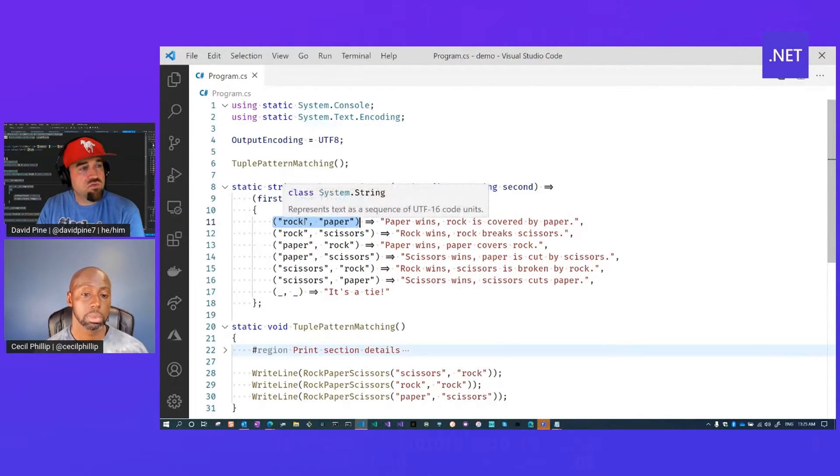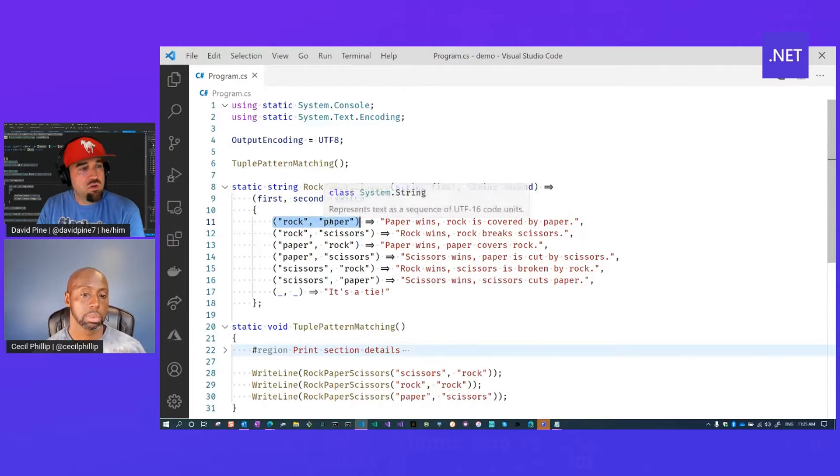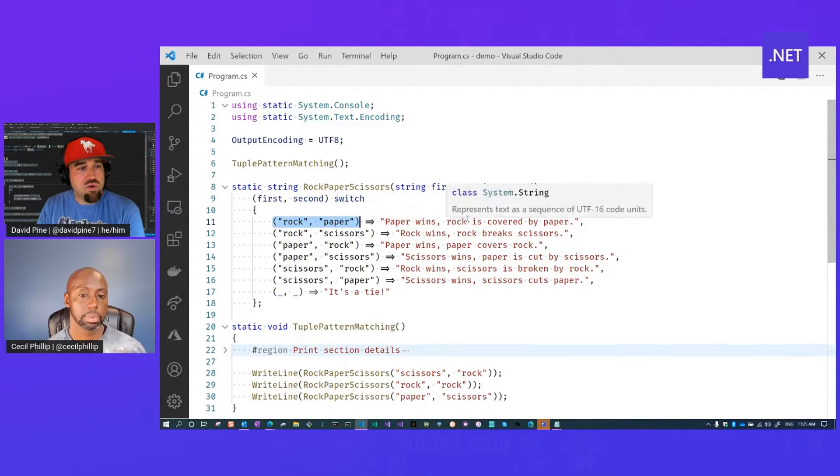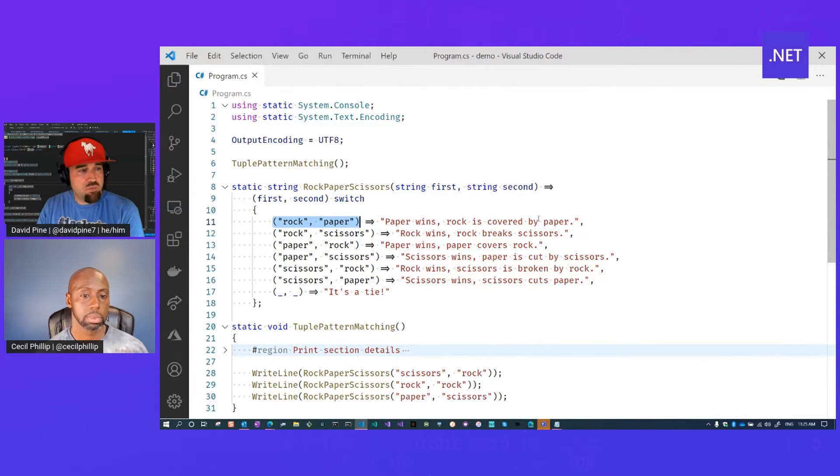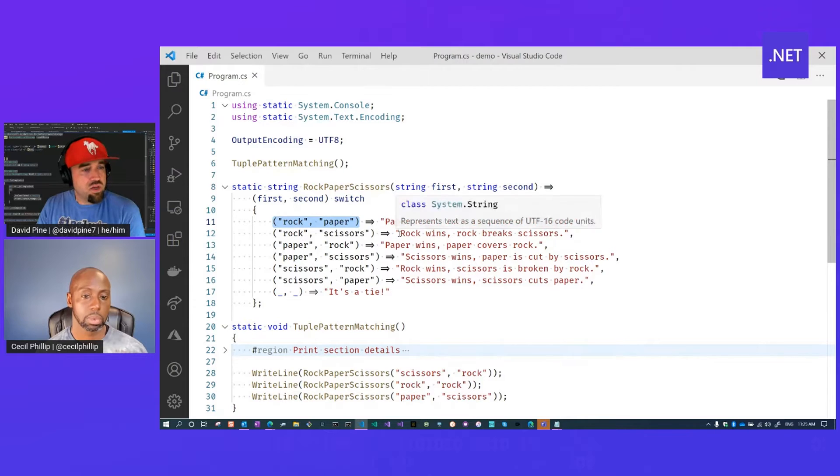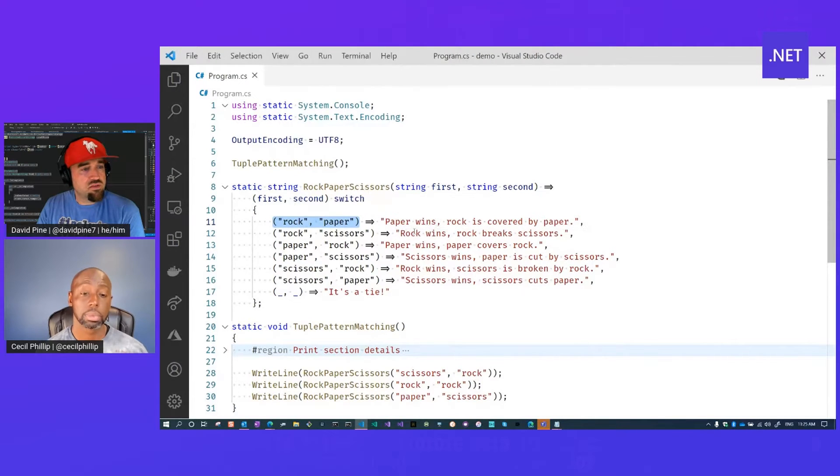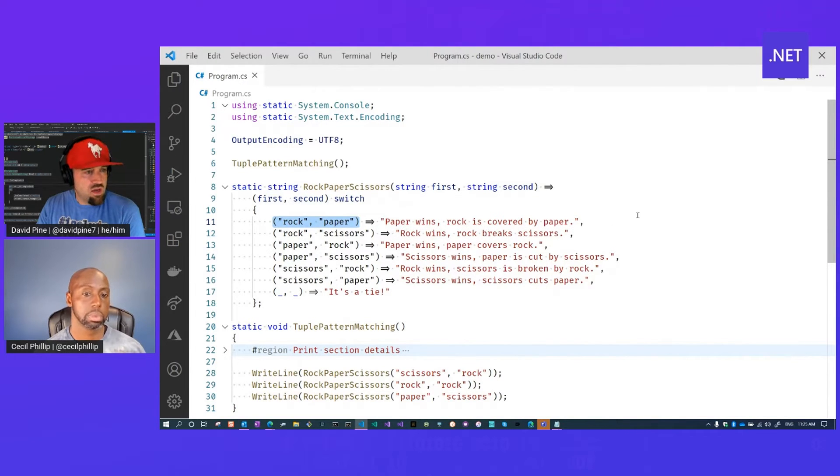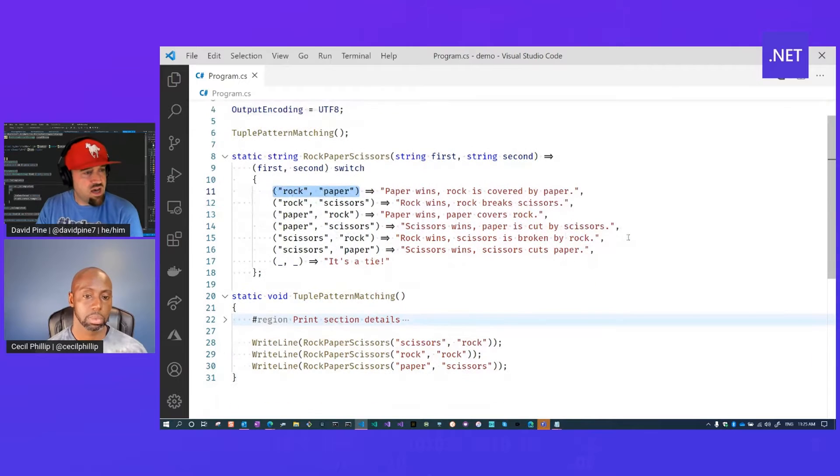So when it's rock versus paper, paper wins because rock is covered by paper. When it's rock versus scissors, rock's going to win because rock breaks scissors and so on and so forth. Otherwise we have a tie.